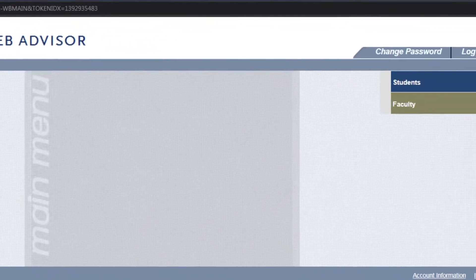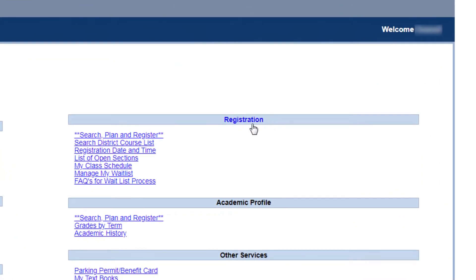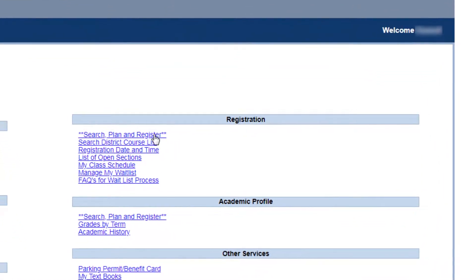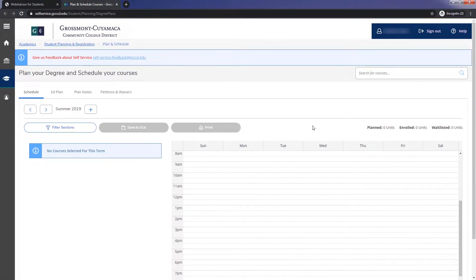Click on the Students menu, then under Registration List, click on Search, Plan, and Register. This will open the self-service portal and you should already be logged in. If self-service is completely new to you, you may click on the pop-up box in the corner to watch a complete tutorial in multiple languages.